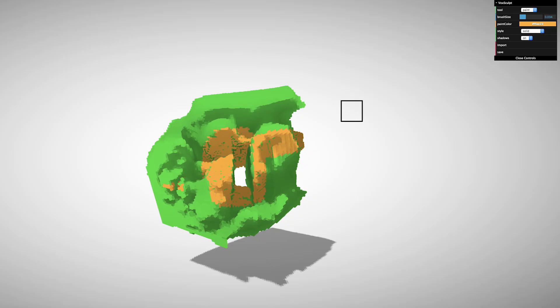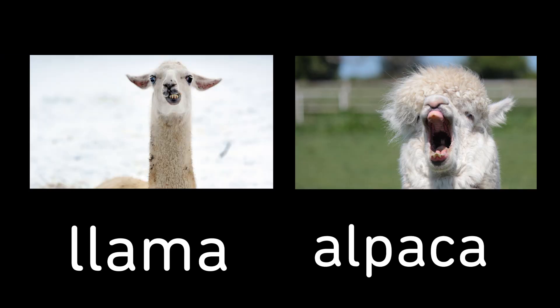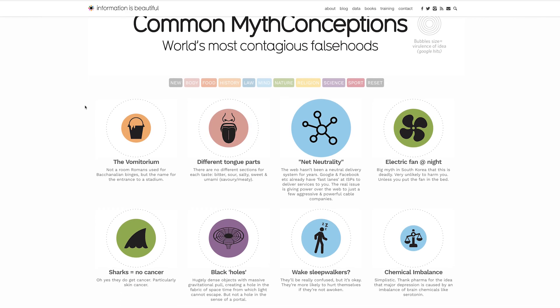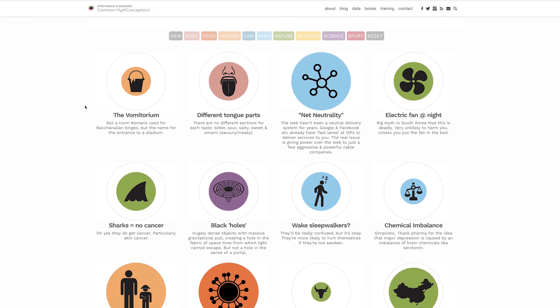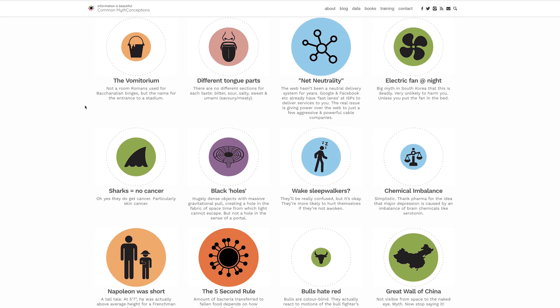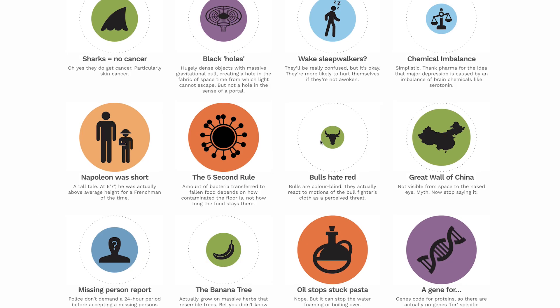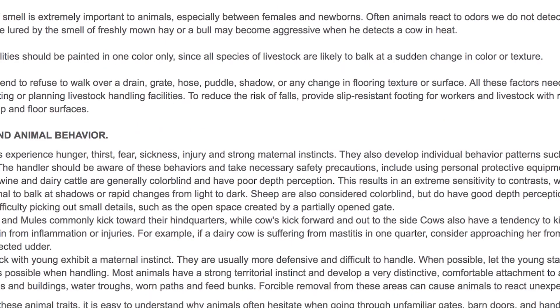Side note, this is a llama and this is an alpaca. They are not the same animal which is a common myth conception. On this site you can scroll through a plethora of things that people have generally gotten wrong. For example, bulls do not hate the color red. If you click on the source of this information you might have to do a little digging but you'll eventually see they are color blind.